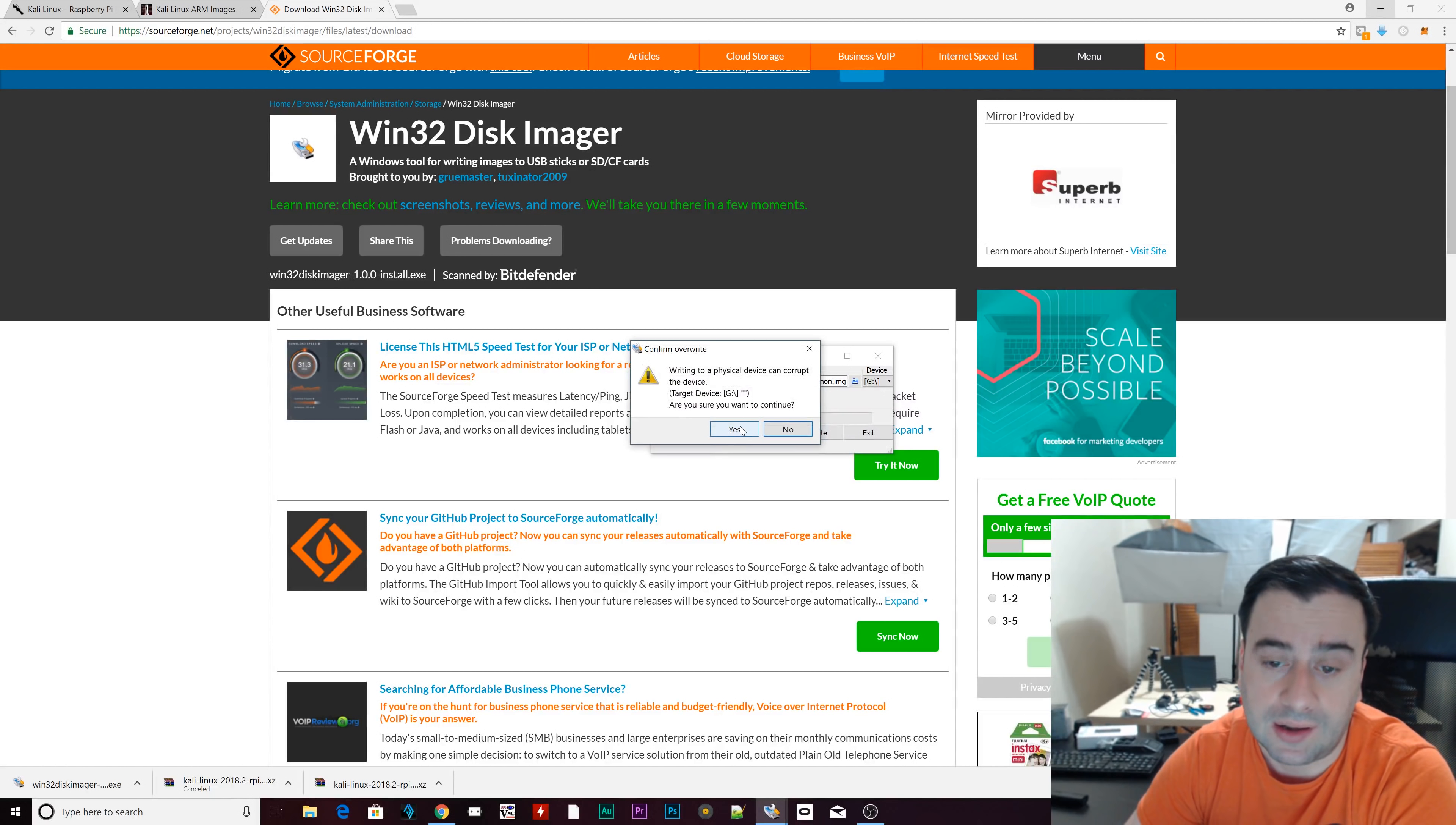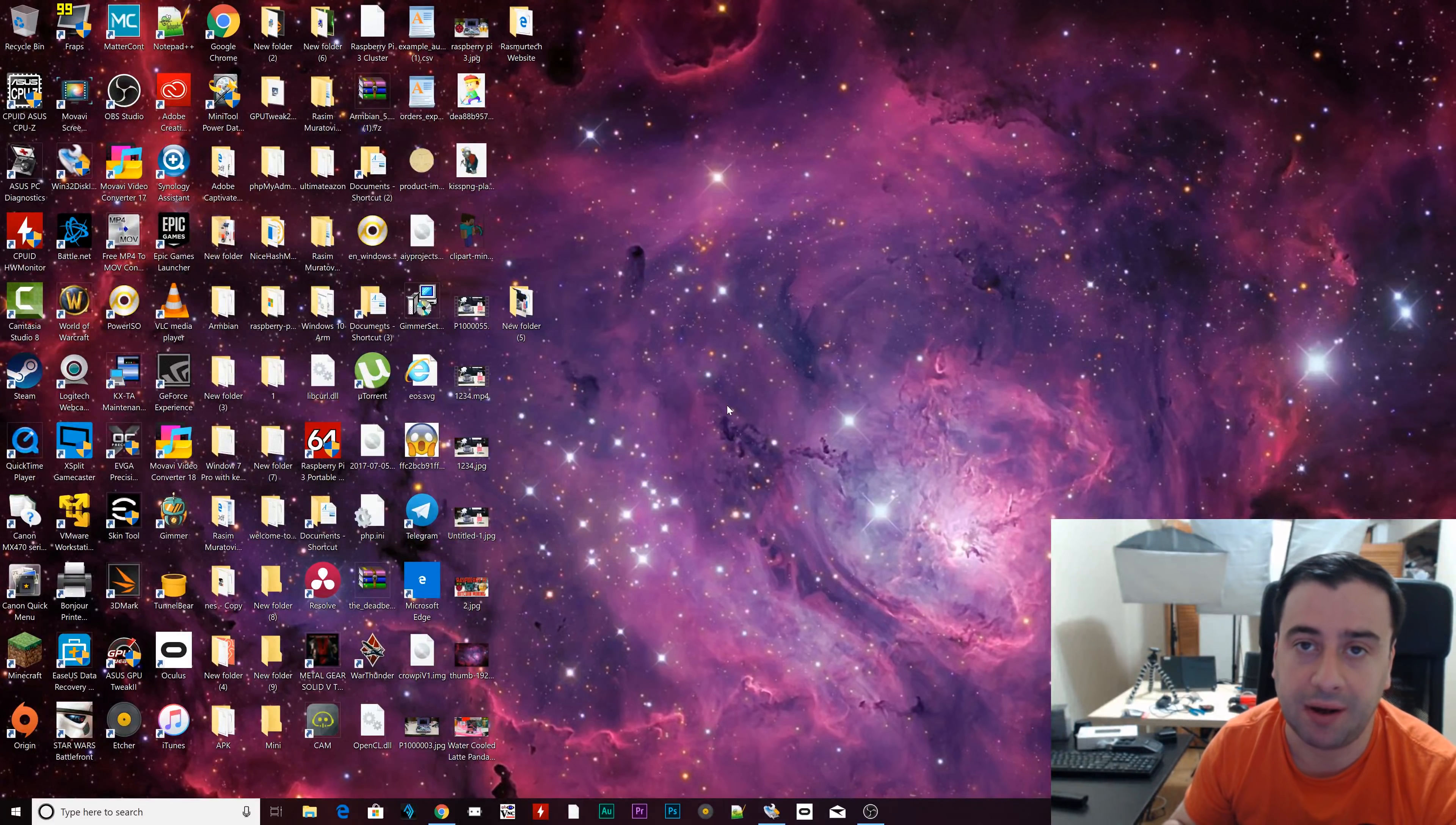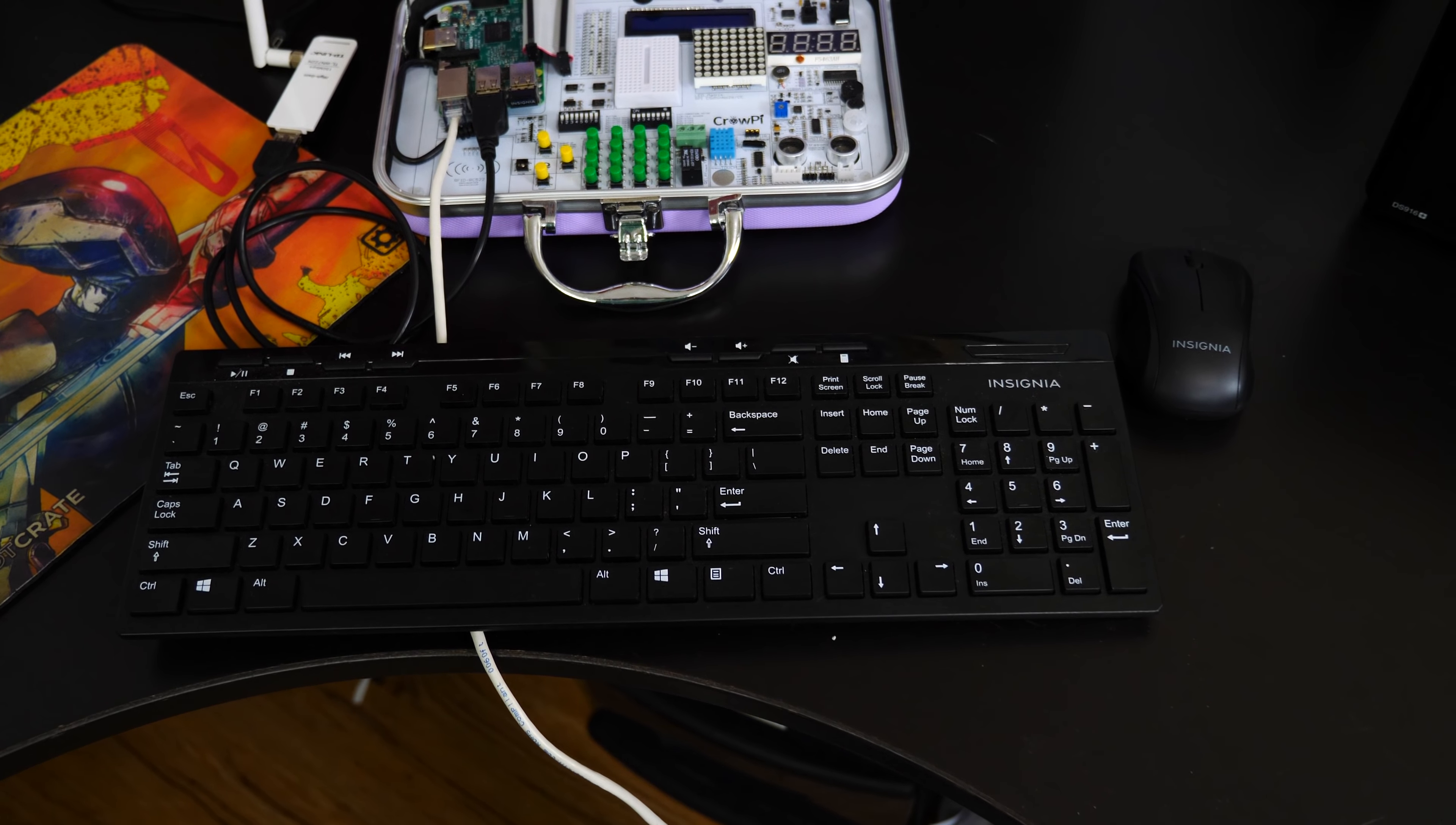Mine is in downloads. Navigate to wherever you extracted your image file. This is the image file Kali-Linux. And it ends with .image. Click on it. Click on open. Now we want to select our device. What drive letter is your SD card? Mine is G. So then we're going to hit write. Then I'm going to click on yes. Now it's going to take a little while to finish extracting. Once it's finished, you're going to click on OK. You're going to take that micro SD card, plug it in the back of your Raspberry Pi.